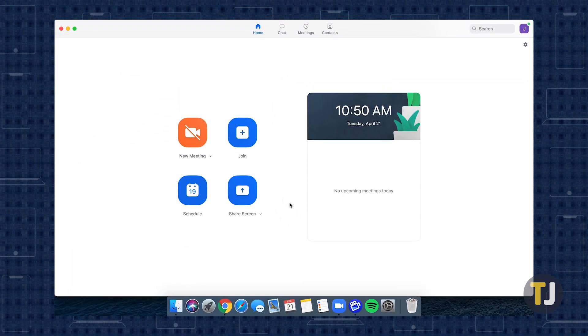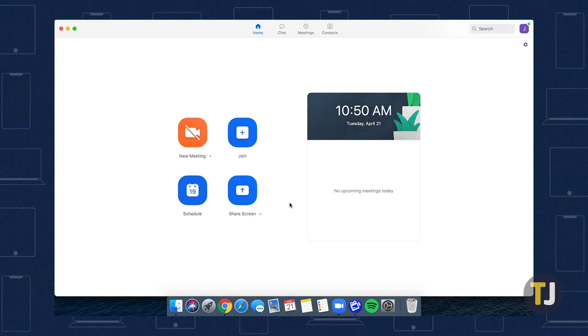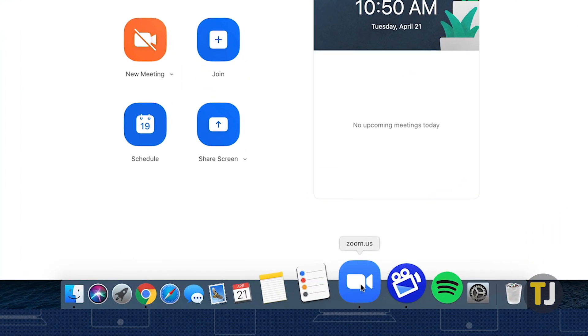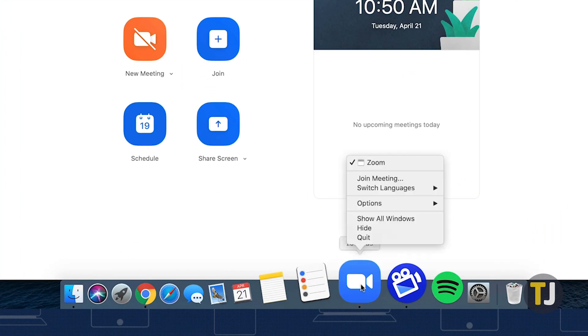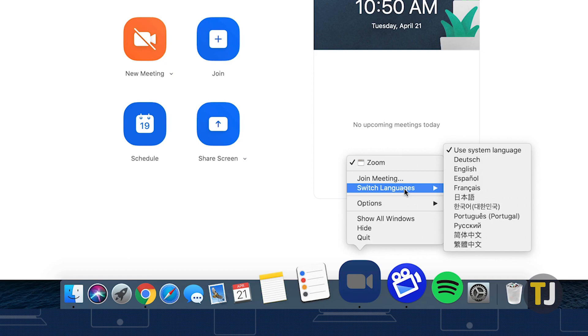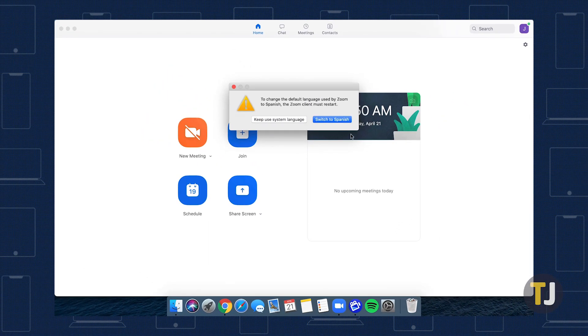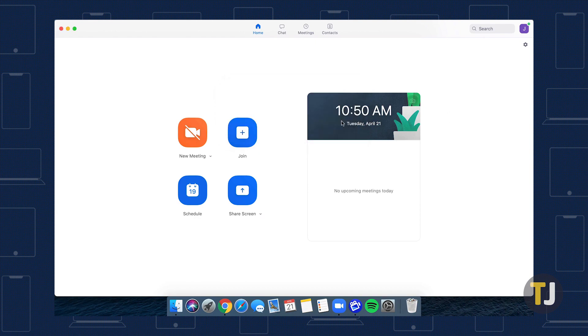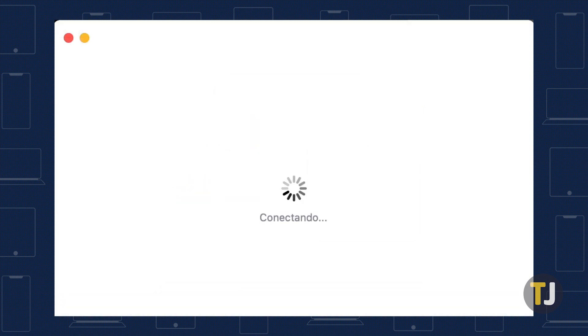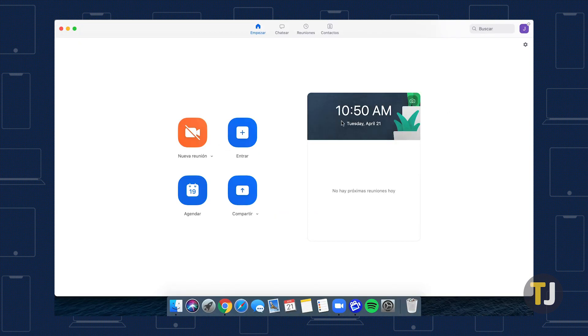MacOS users follow a pretty similar set of steps. Make sure Zoom is running on your computer, then right click or option click on Zoom. Hover your mouse over the Switch Languages option, then select the language you want to use. Zoom will prompt you to confirm your option and to restart the app on your Mac.